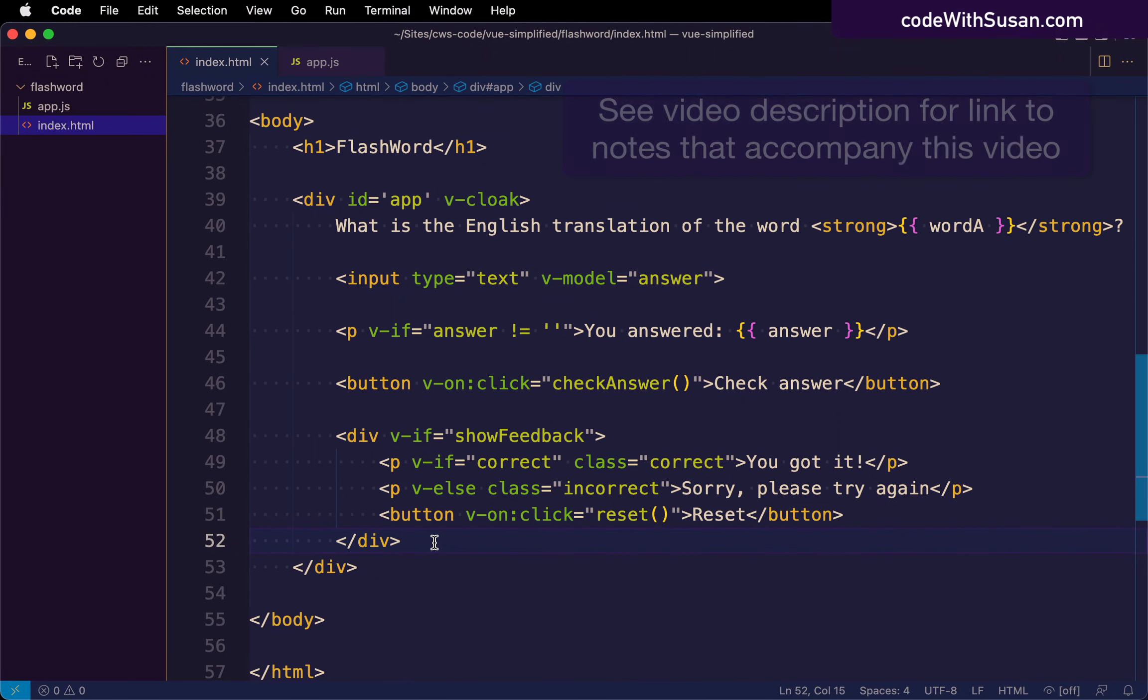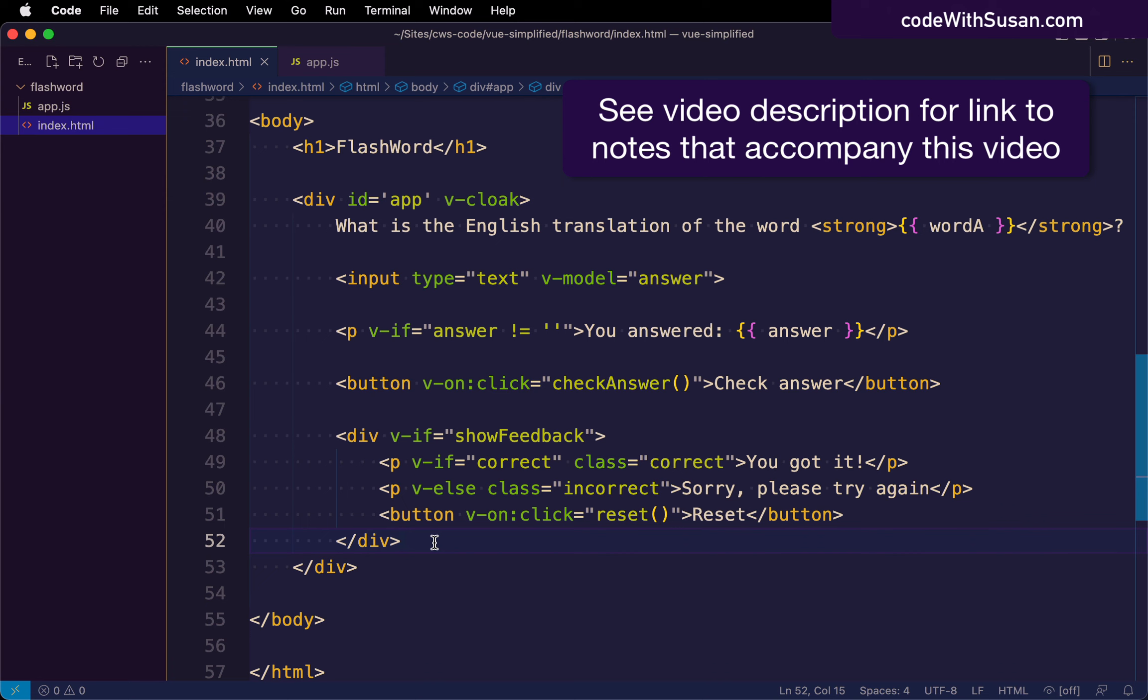So far in our Flashword example, we have a broad overview of some of the key features we're going to be working with in Vue. And so now what I want to do is I want to start to zoom in and look in more detail at these features.